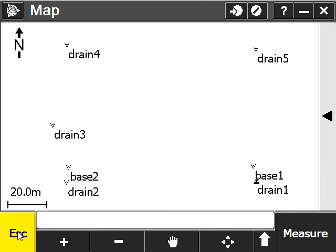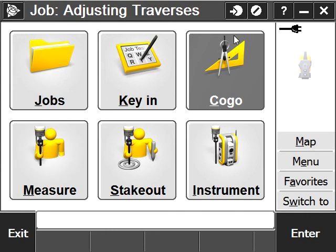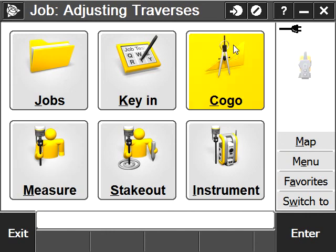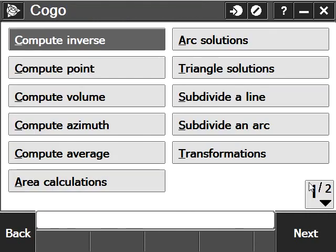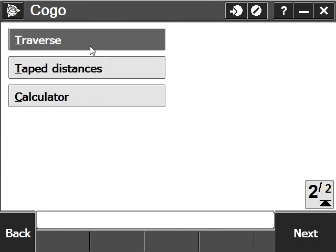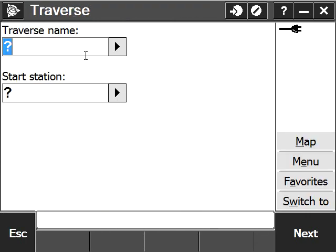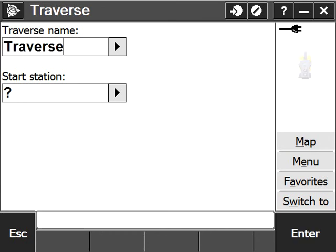To access the traverse function, we need to go into our COGO menu, second page, traverse. I'm going to name our traverse Traverse1, and we need a start station.